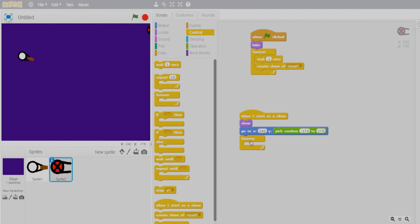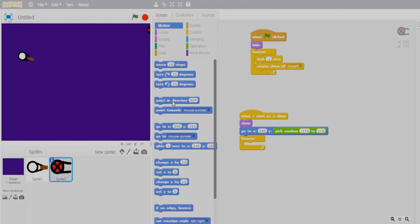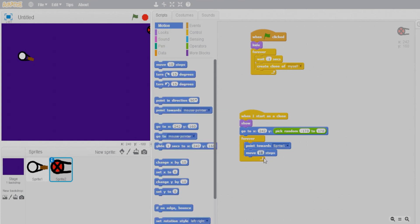The zombie clone should attack the gunman — it should point towards Sprite 1 and then move towards it. Go to Motions, select point towards Sprite 1, then add a move block. Moving 10 steps is too fast, so let's make it 1 step and check the speed.